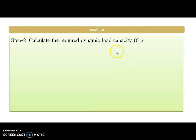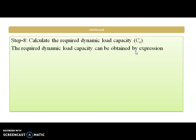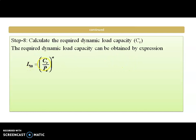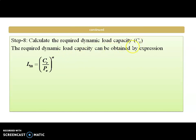The next step is to calculate the required dynamic load capacity CR. The required capacity is calculated using the load-life relationship: L10 = (CR / PE)^A, where A equals 3 for ball bearing and 10/3 for roller bearing. With this we can calculate the required capacity of the bearing.